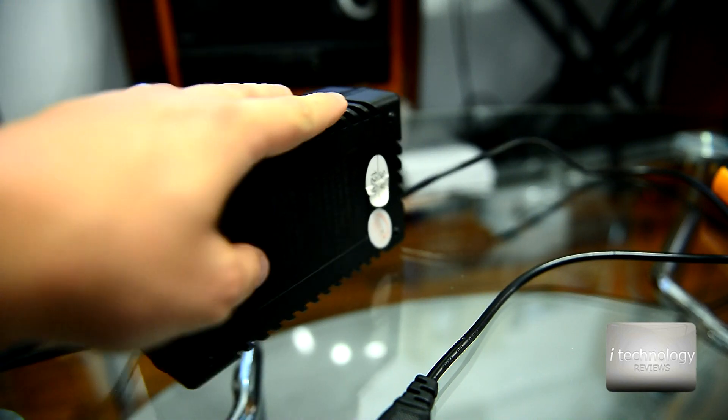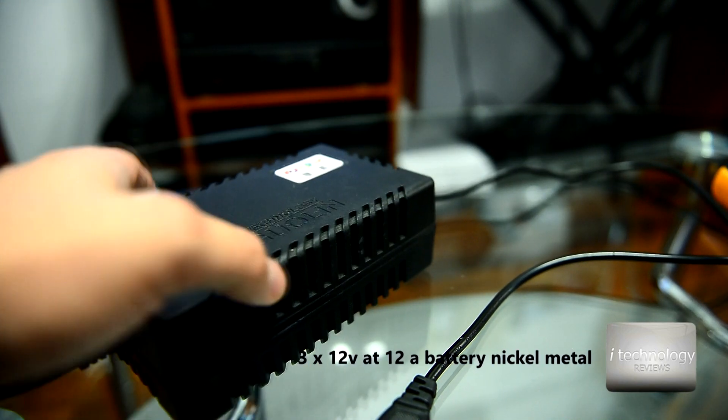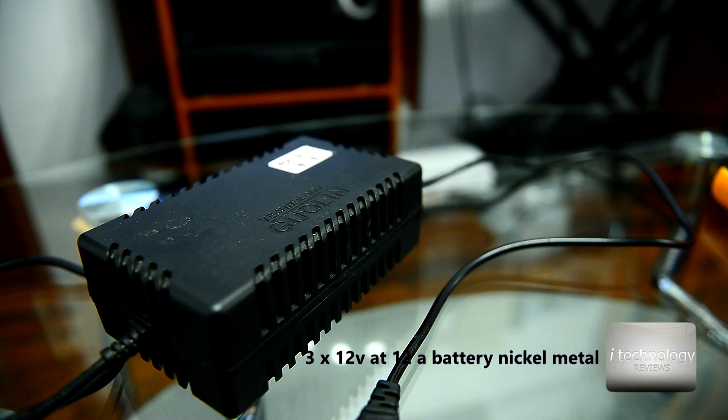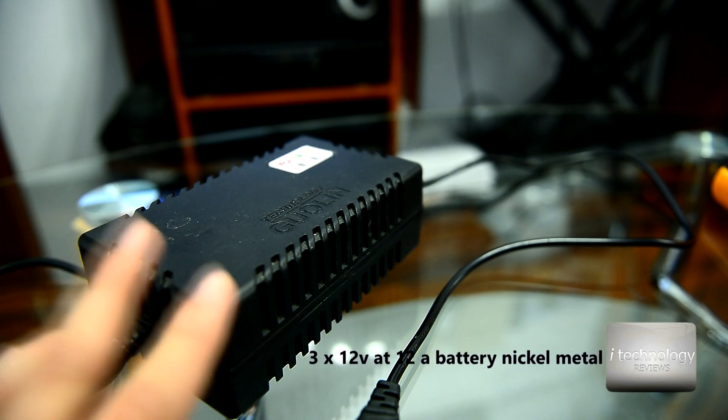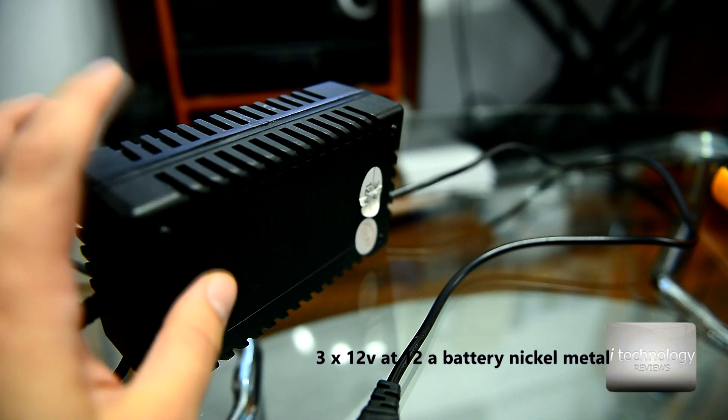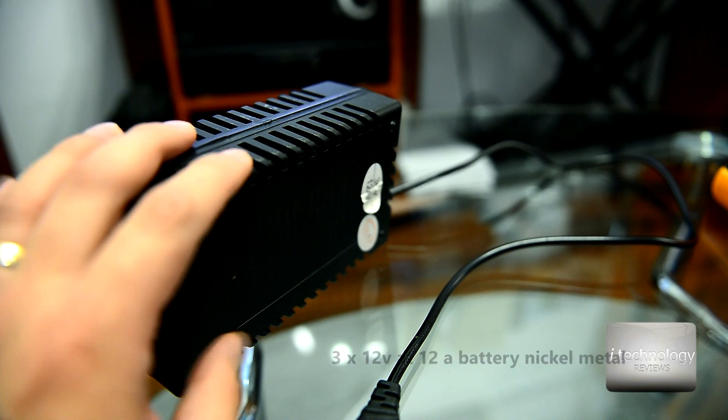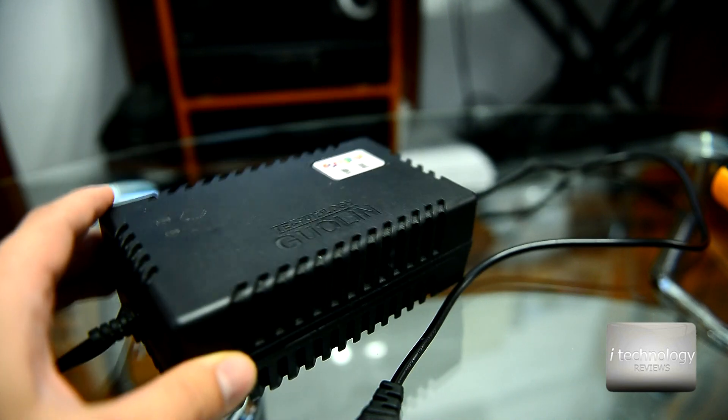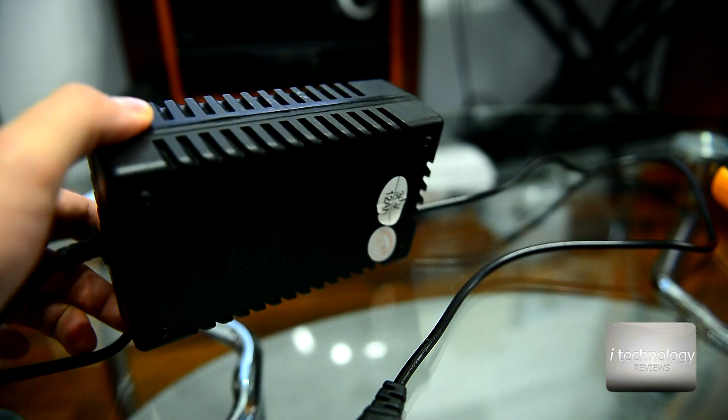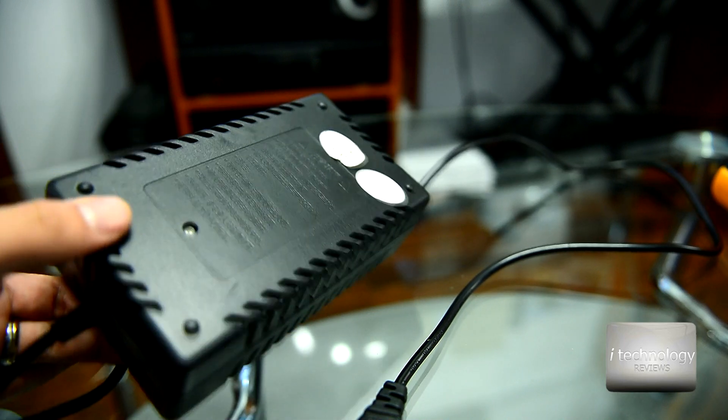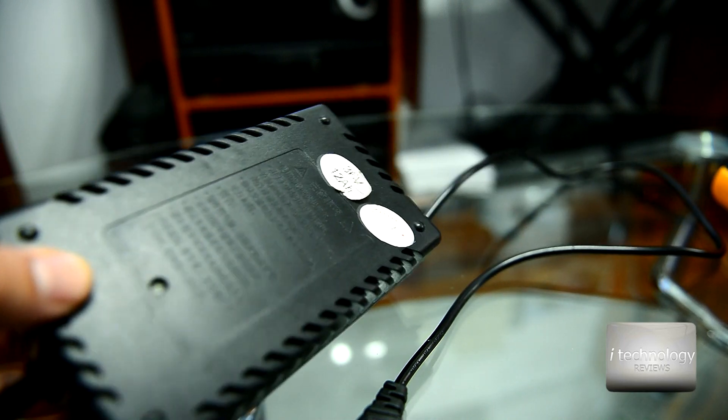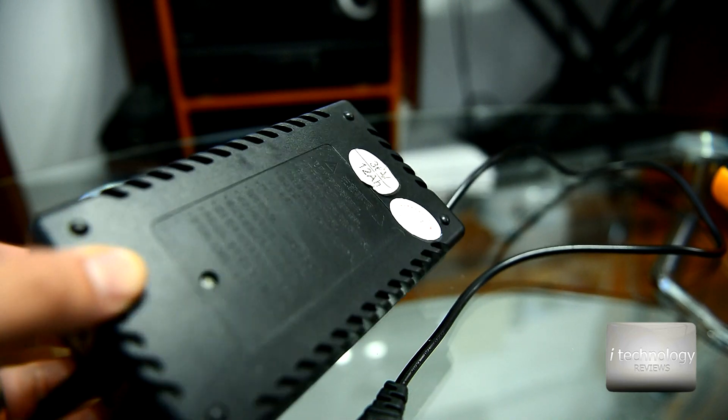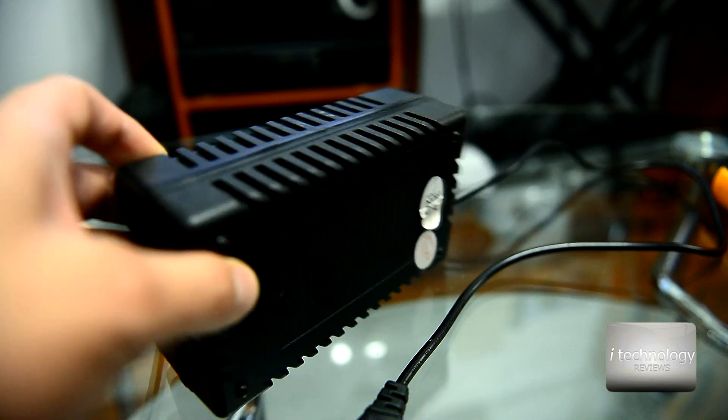A regular charger at 36 volts charges in 8 hours. This one charges battery in 2 hours, 2.5 hours maximum. So it's a pretty fast charger for your electric bikes. You can find it anywhere on the internet, on eBay, or you can purchase it.